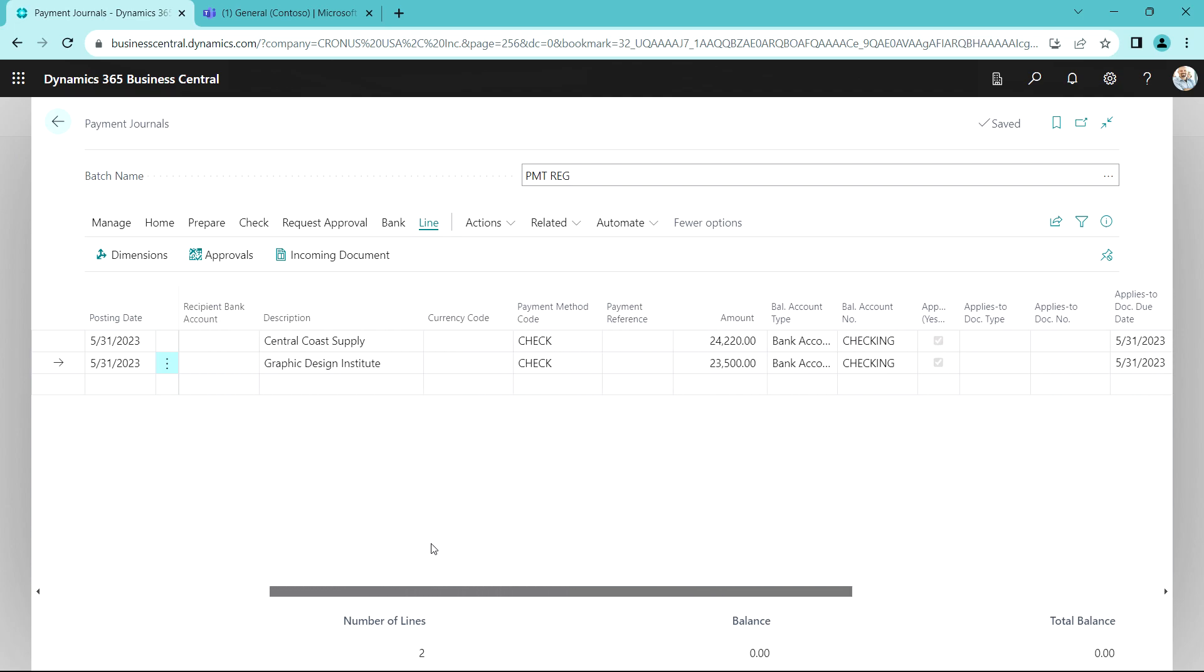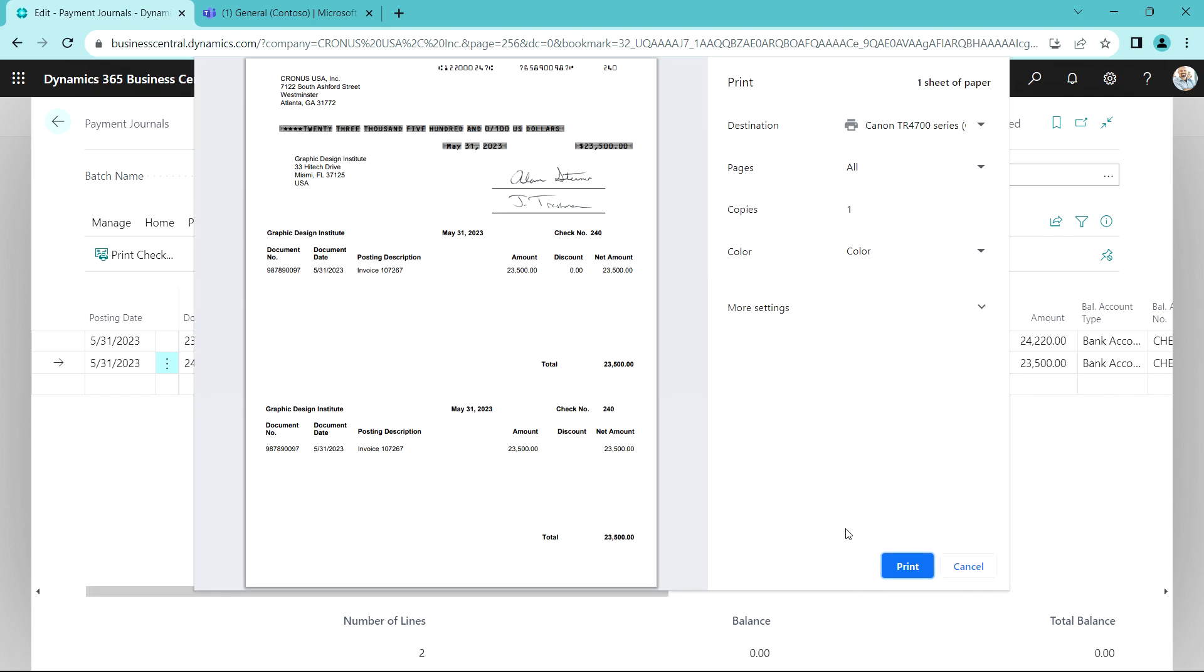And this is one of the checks for the vendors on the payment journal I'm using here. I'm using a Korma add-in product for Business Central that allows me to control the signatures on this. You can see the signatures right here. At the time I recorded this video, this add-in from Korma has no charge associated with it.